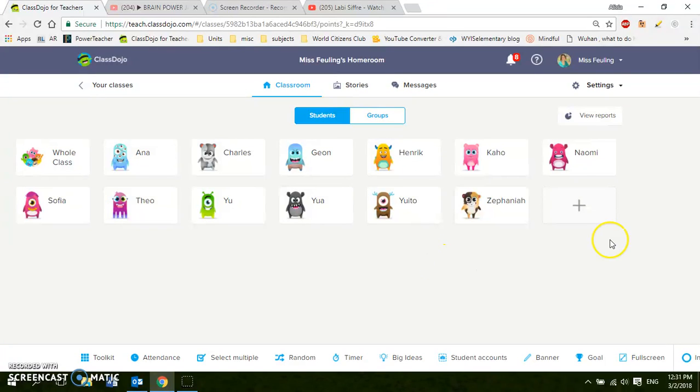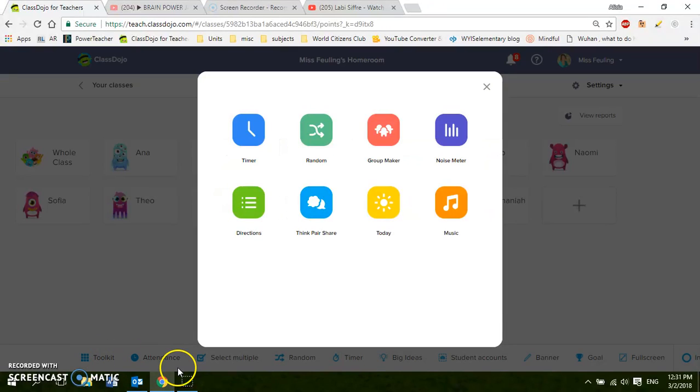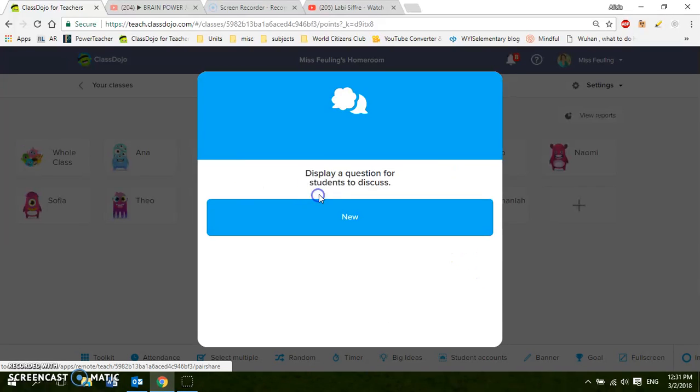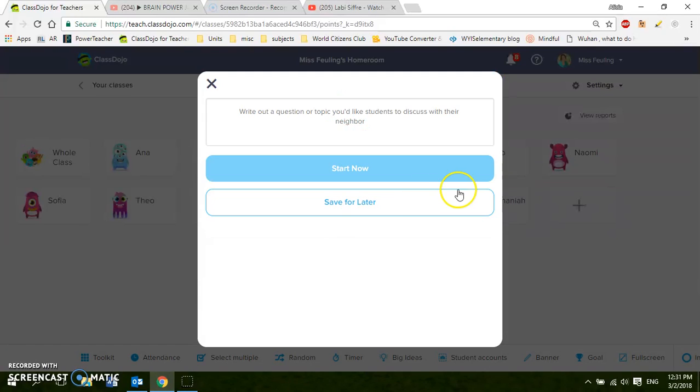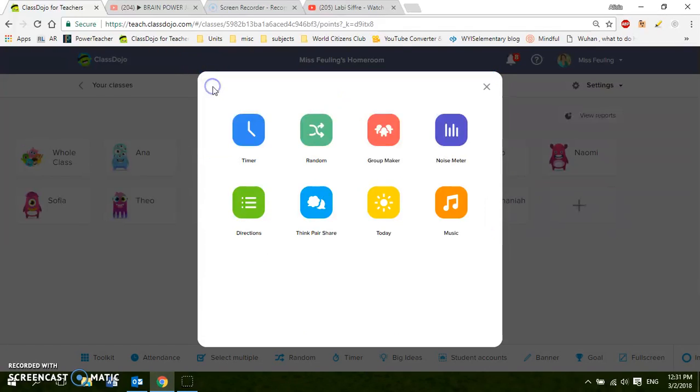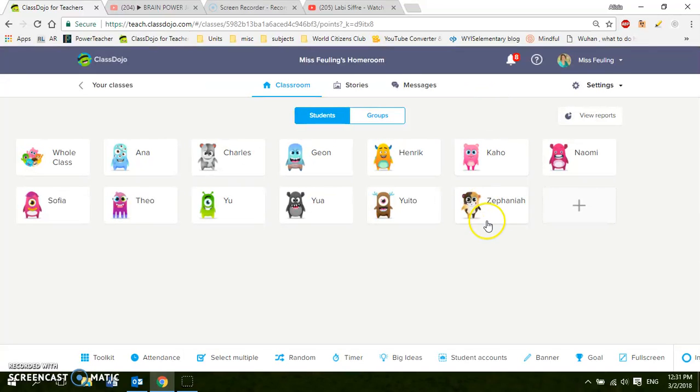If you want to learn anything about down here they do have tutorial videos on ClassDojo or you can just Google about it like how to use it. These are just different tools that you can use. Think, pair, share, different things that you can do here. And again ClassDojo explains all of these features if you explore through their site a little bit.